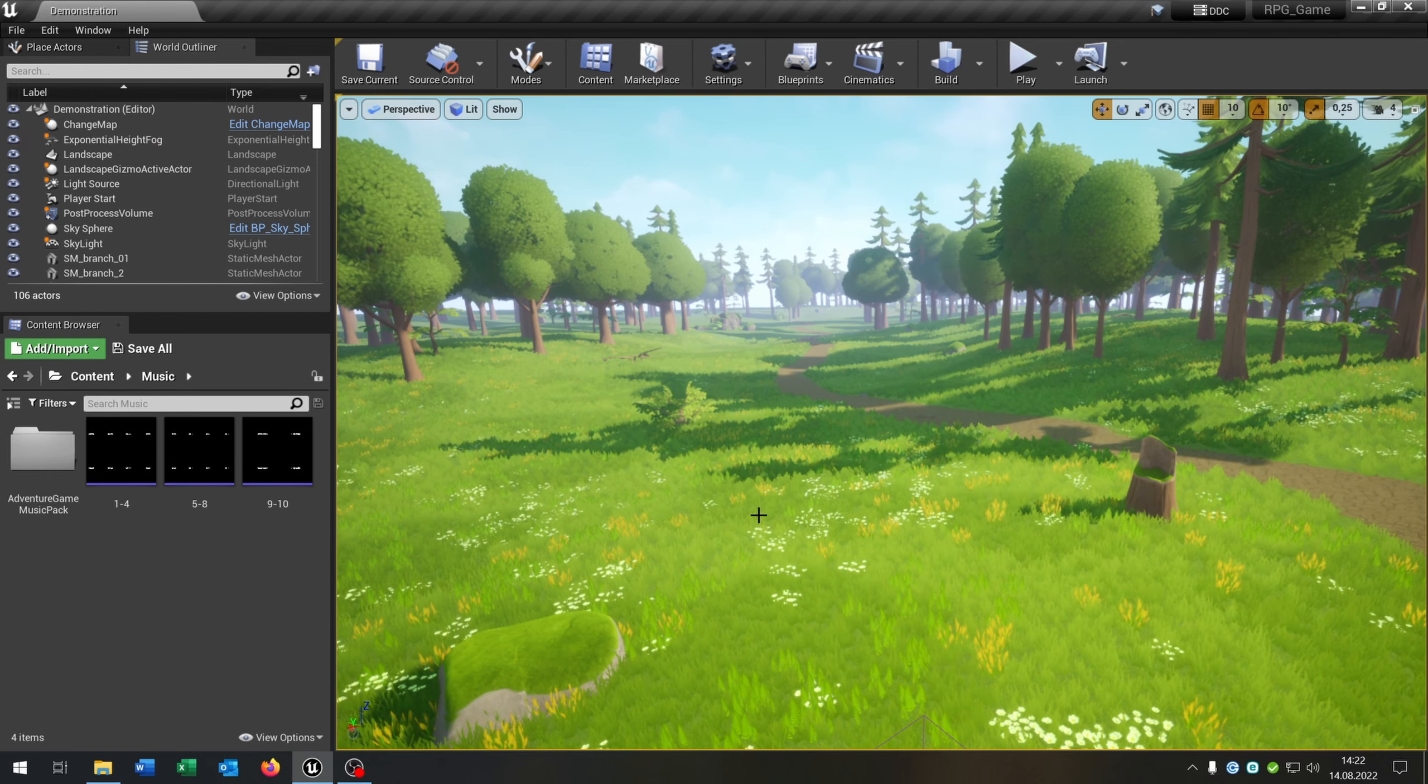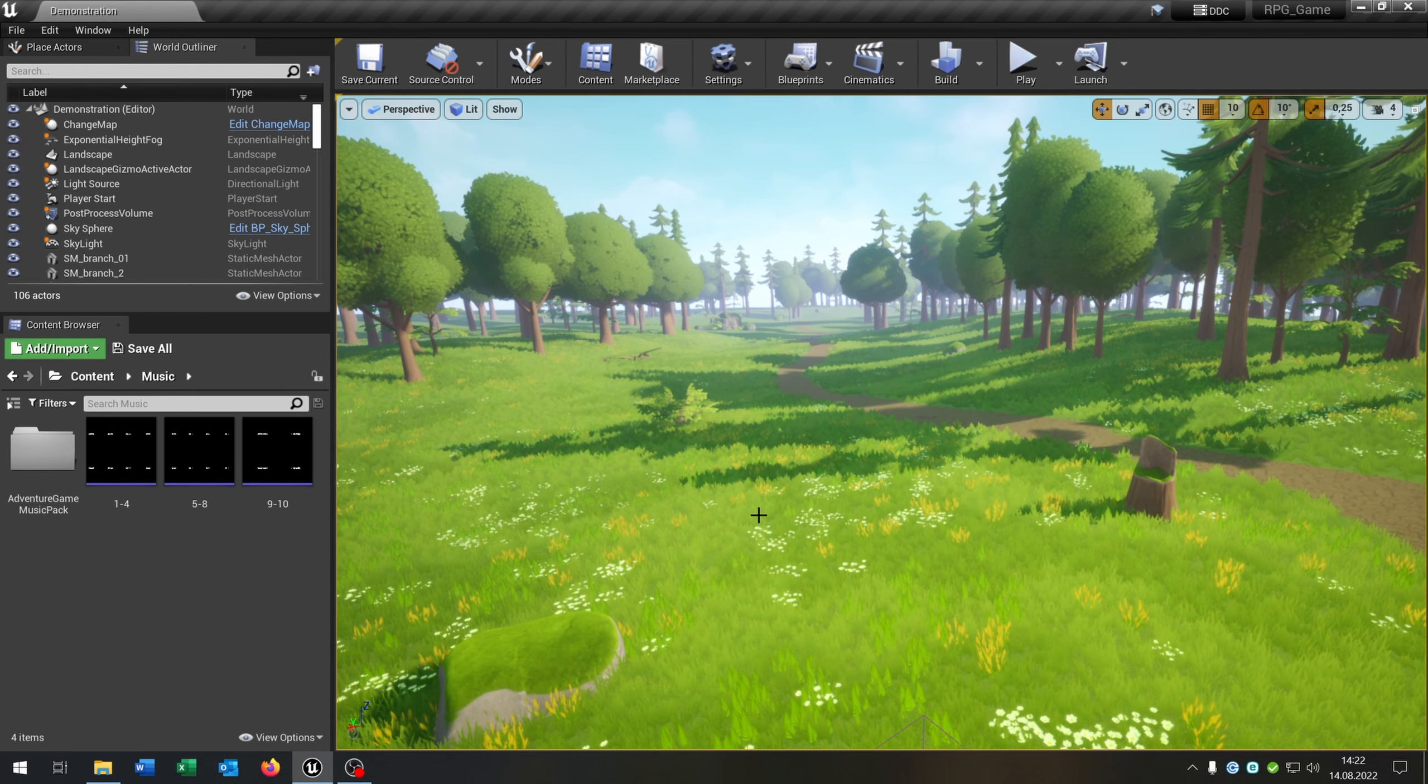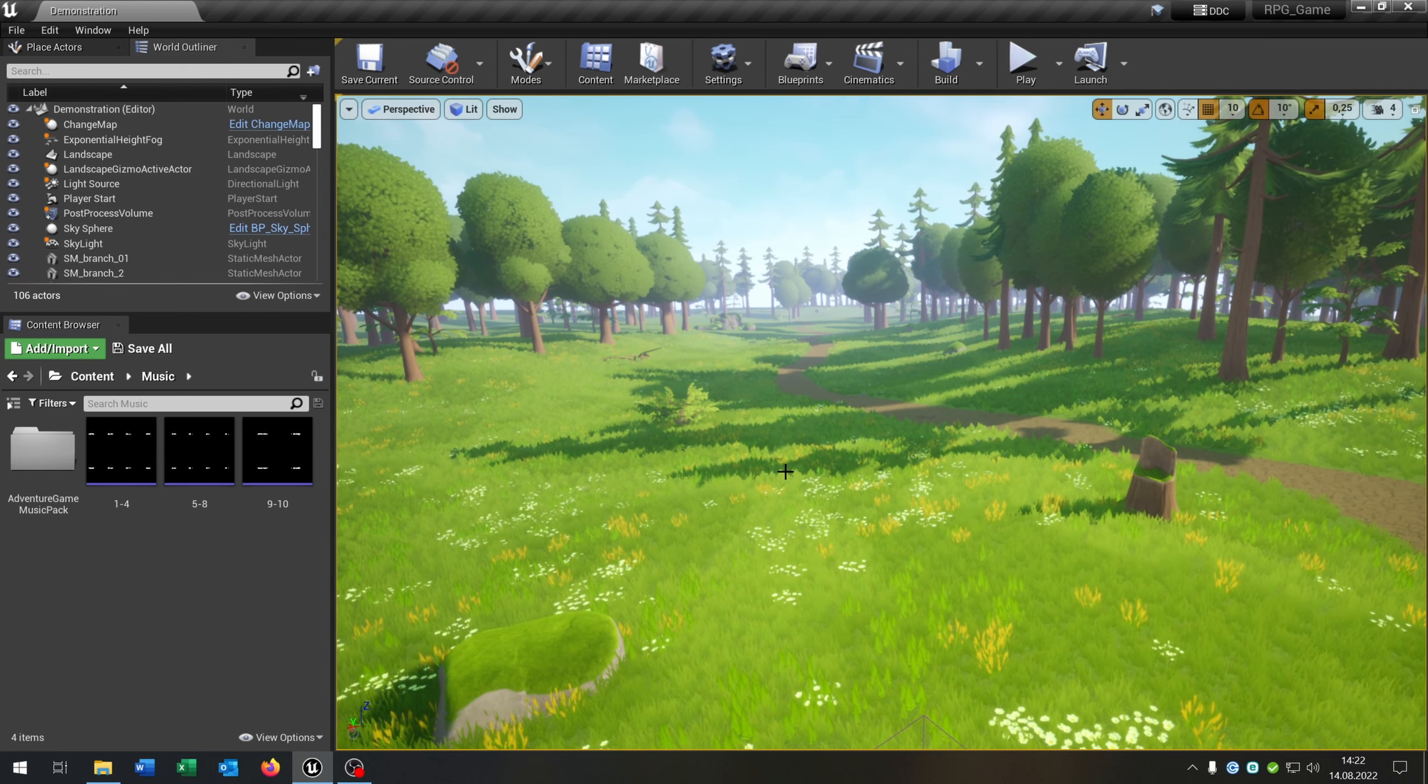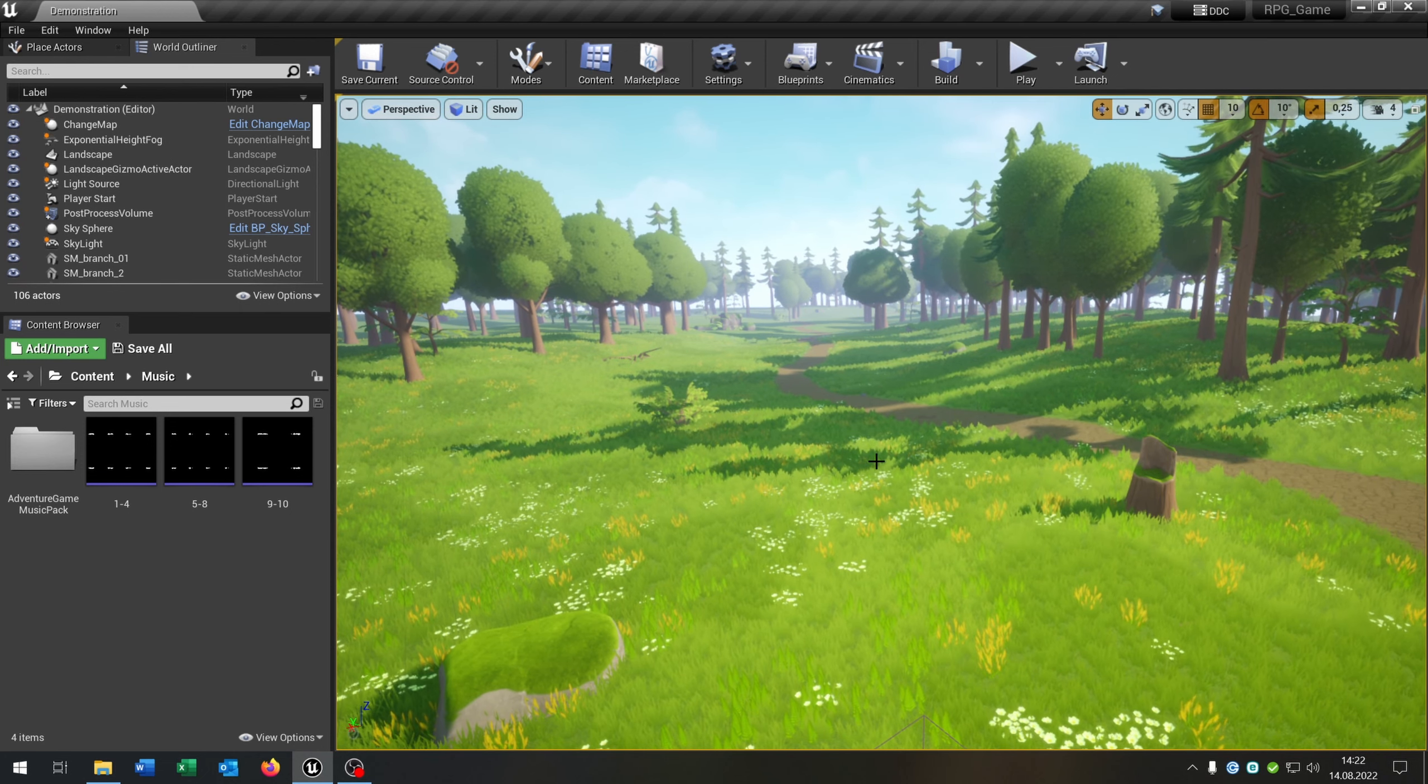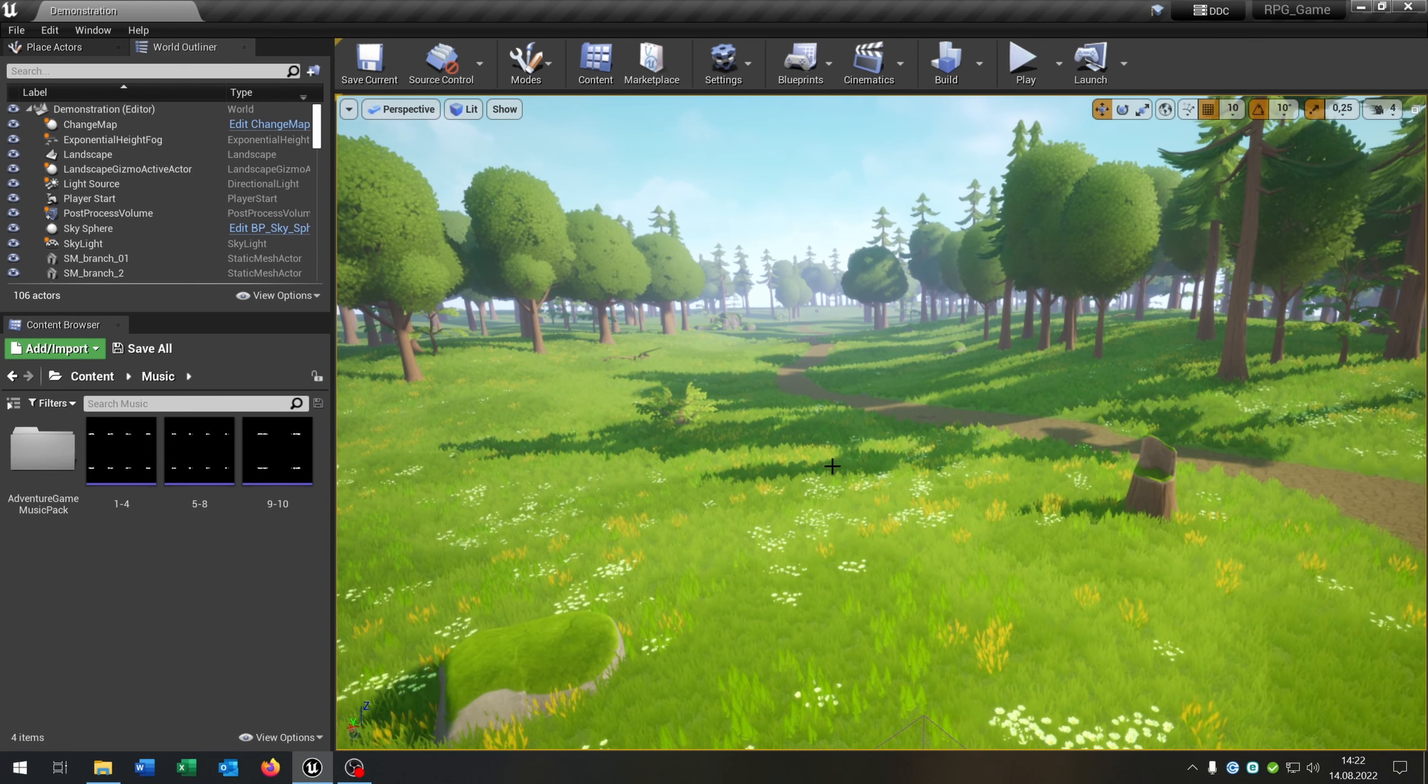Hello and welcome to this tutorial. In this tutorial I want to show you how you can create a background music for the game that will run over the whole game and even when you change the level it will still be there.